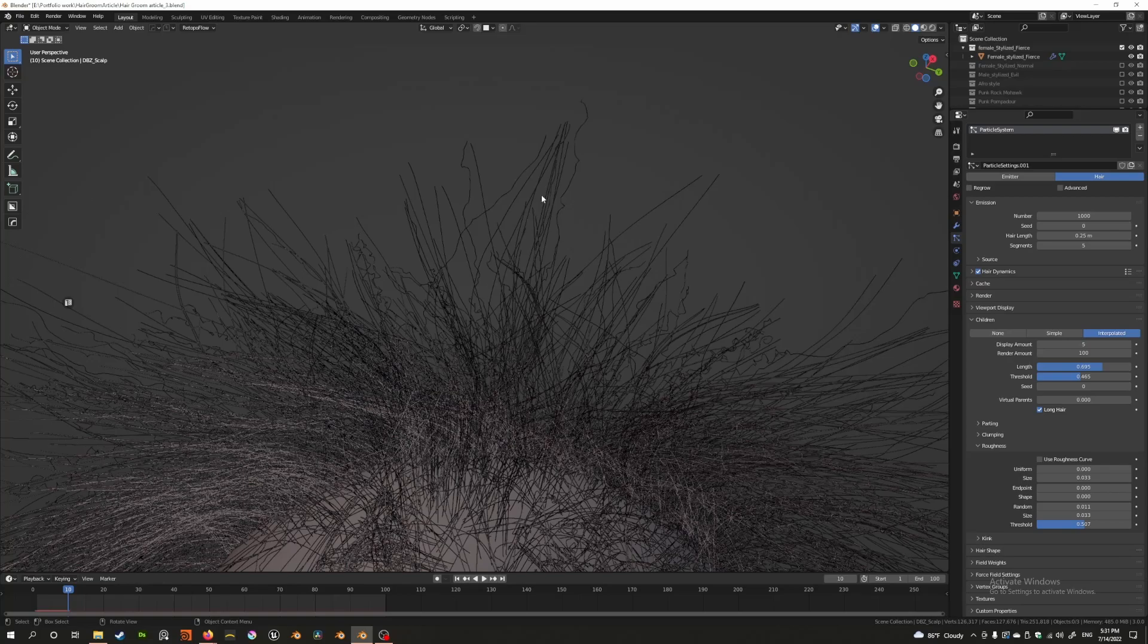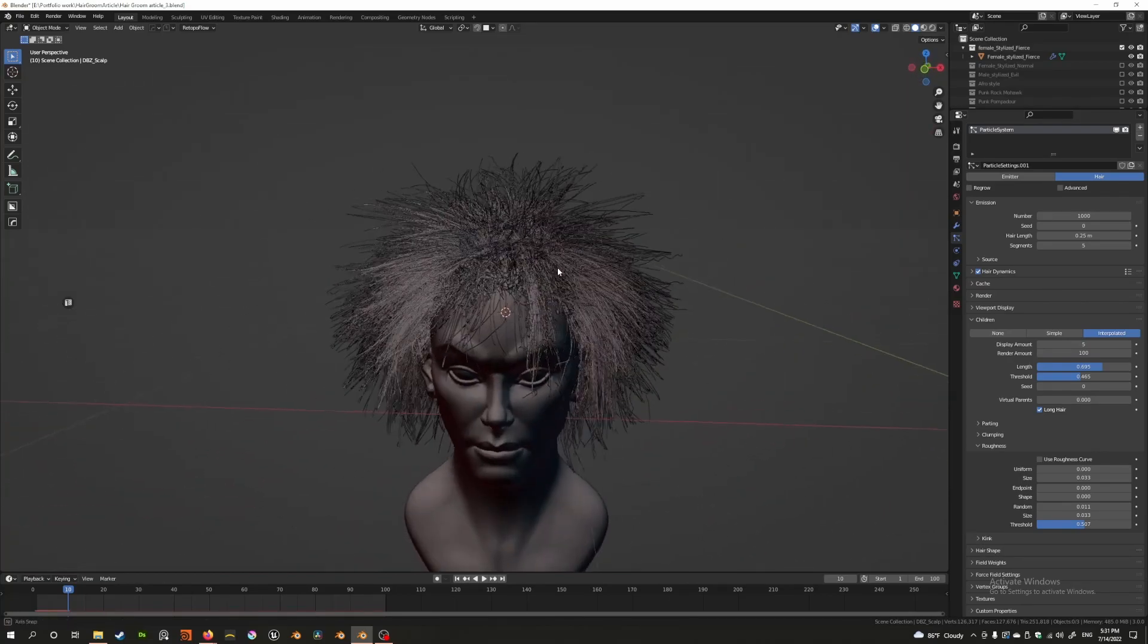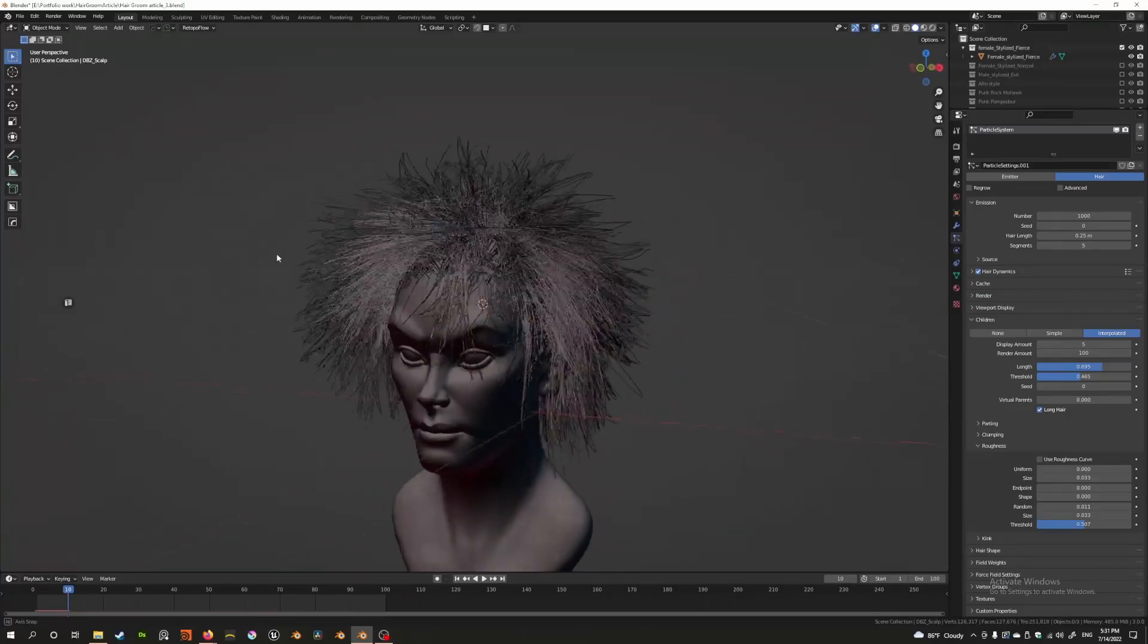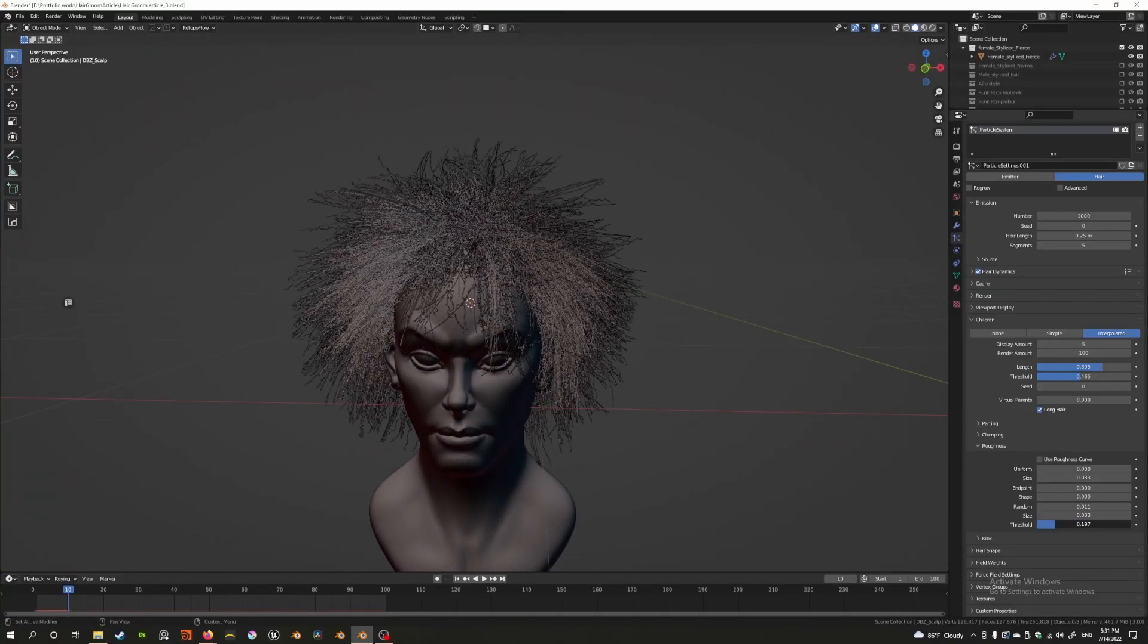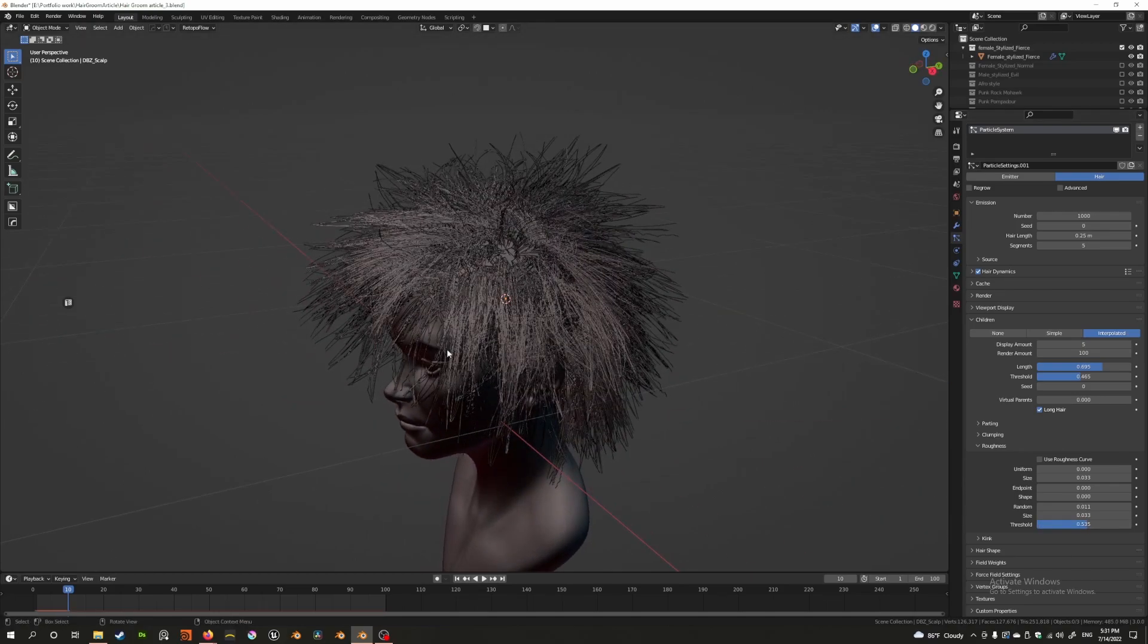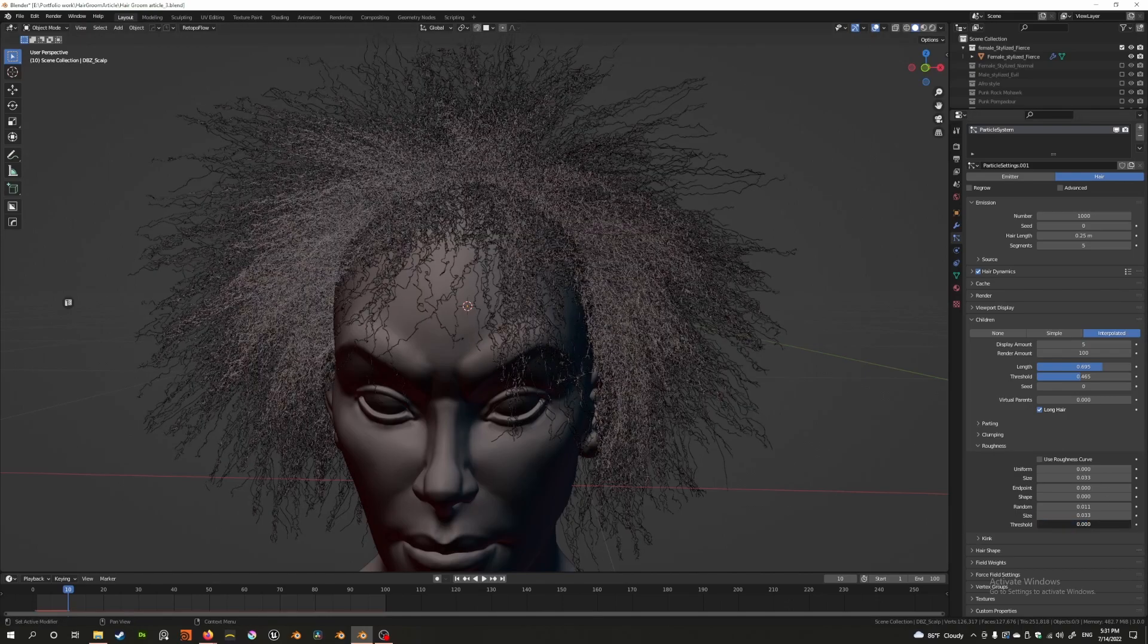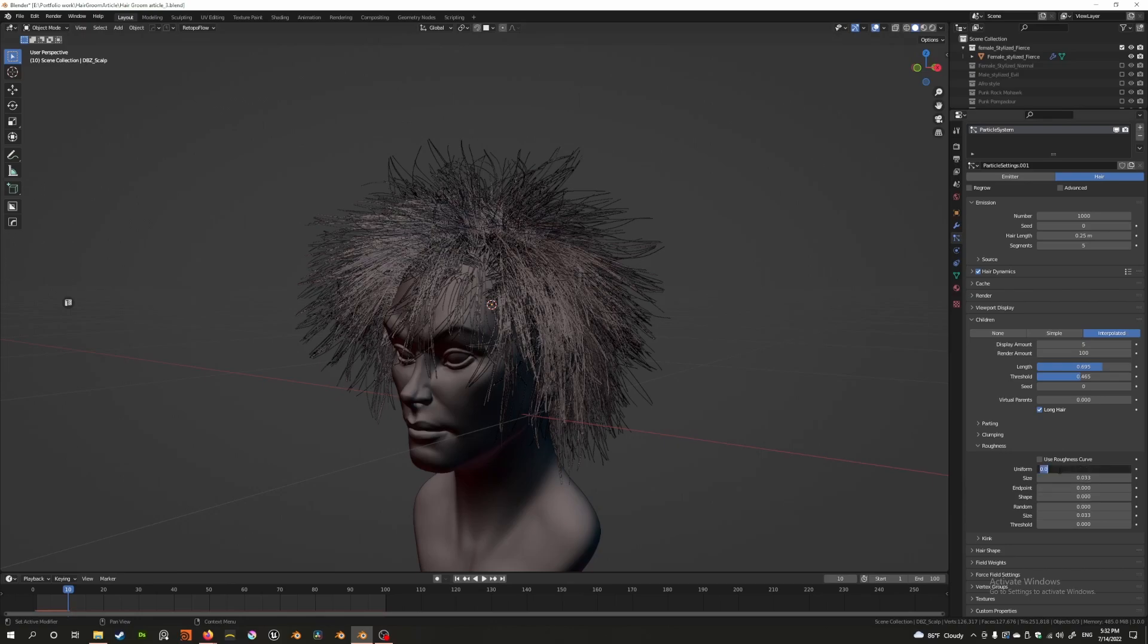That's the benefit of random. You can add some random roughness throughout the hair, which is really useful if you want to add a little bit more variation to your hair grooms. And that's how random and uniform work.